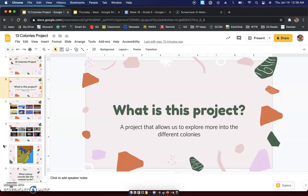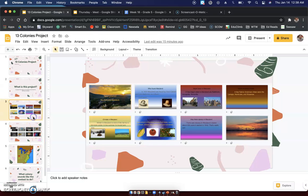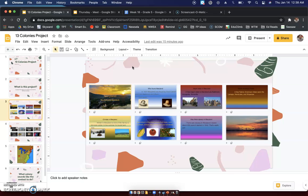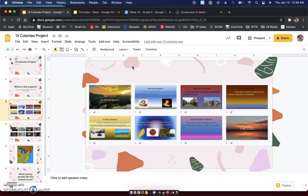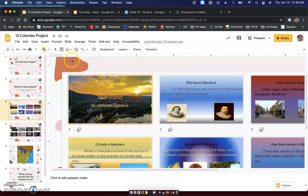So what's going to happen is you're going to pick one of the 13 colonies. You're going to be doing some research on your own, putting together a little project. I do want to show you two examples from students from last year that made theirs. Now they did these in partners. I know that I teased that earlier.